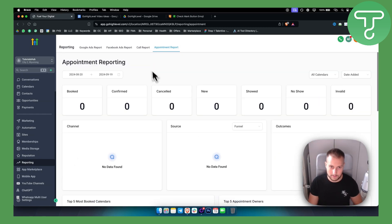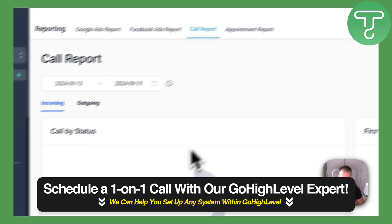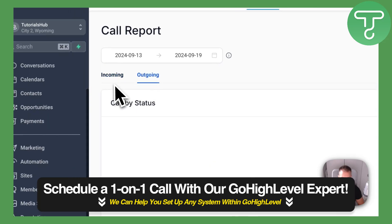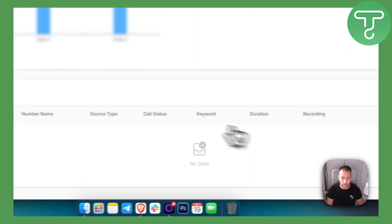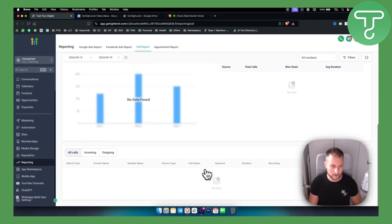So again, this is very simple — just go to Call Reports, you have incoming and outgoing, and then you can go here and see your call recordings.